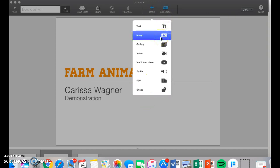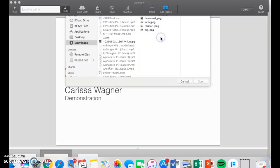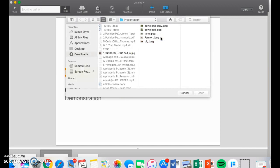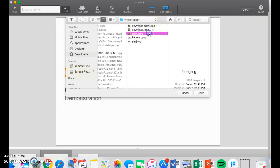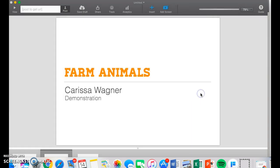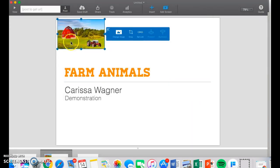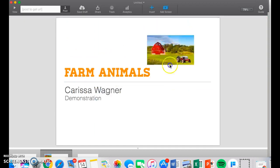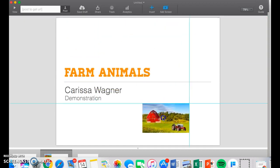I'm going to upload an image. Now the thing with Flowvela is that you must already have all your images saved from the internet that you want to use. So for this presentation, I have already downloaded the images. I'm going to download the image of a farm right now for the title page. And it's as simple as that.